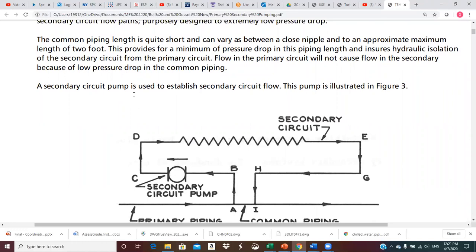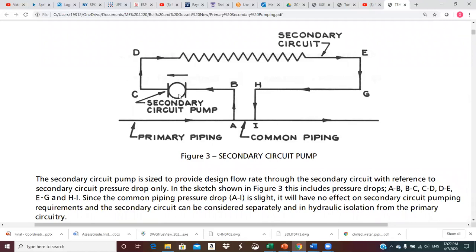The secondary circuit pump is used to establish secondary circuit flow, as illustrated in figure three. We simply put a pump into the secondary, and when we need to supply hot water to this coil, the secondary pump runs. It will pull whatever flow rate it's designed for out of the primary pipe, push it through the coil, and has enough pressure to get it back into the common pipe. This flow then mixes with what's still in the primary piping and adjusts the temperature downstream.